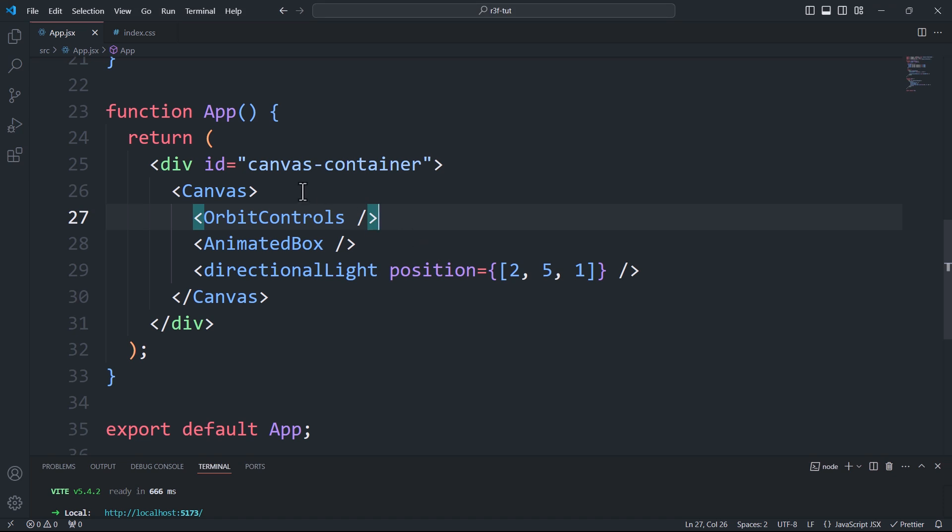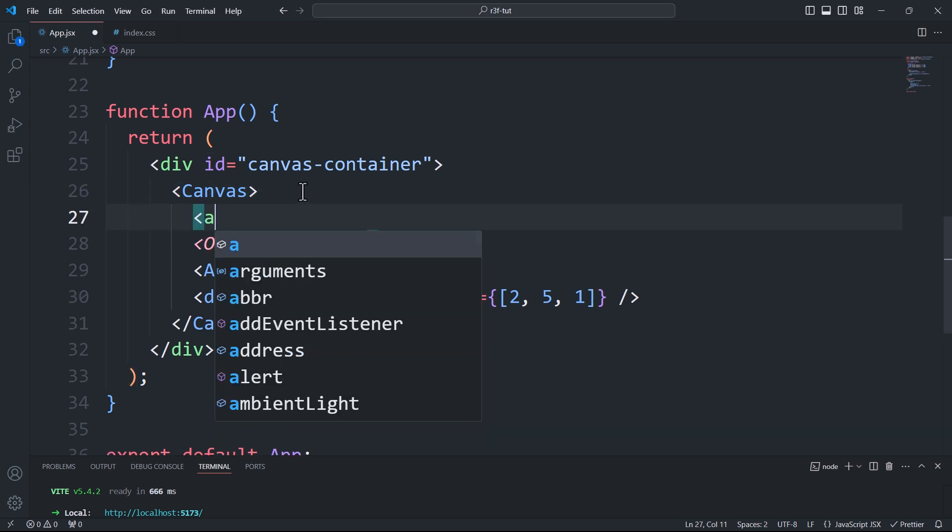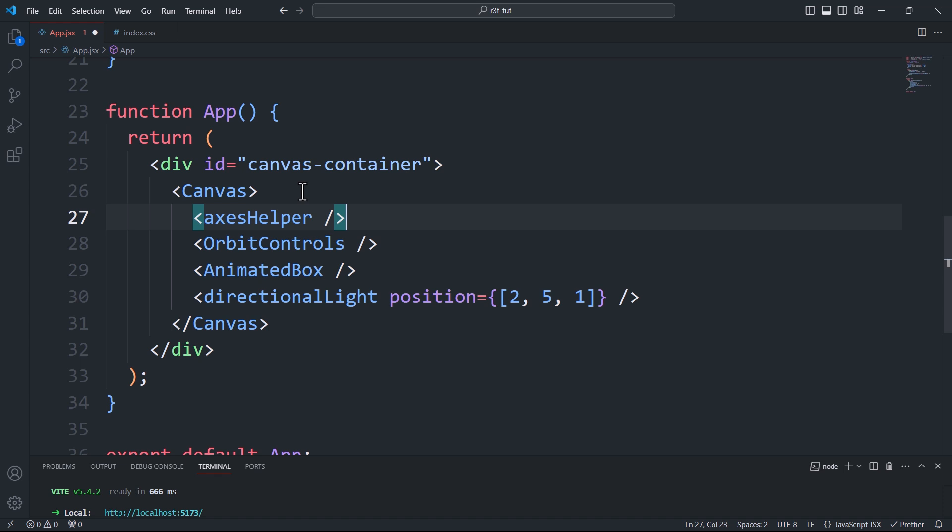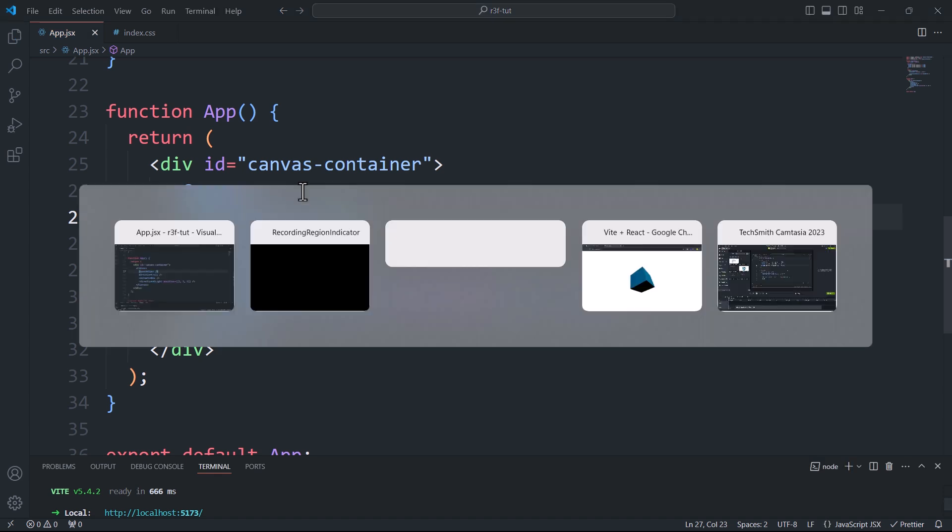I'll start with the axis helper which displays the x, y and z axis of the scene's coordinate system.